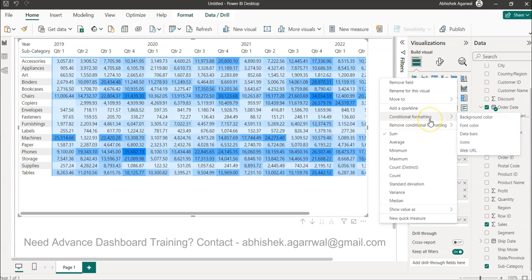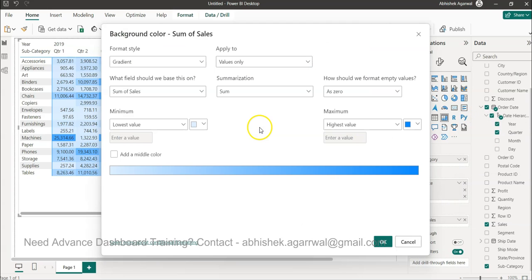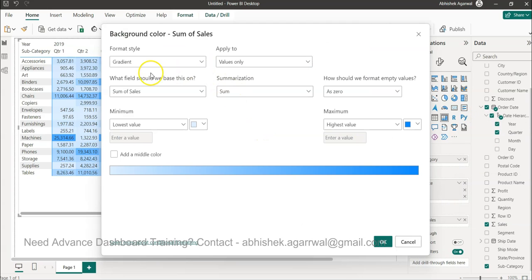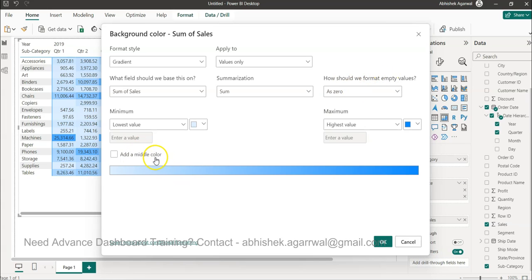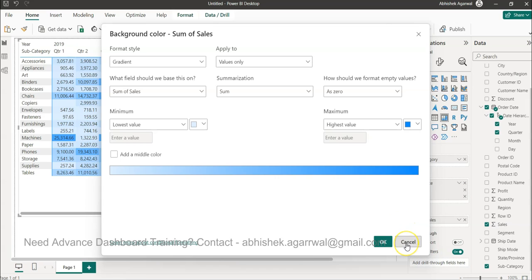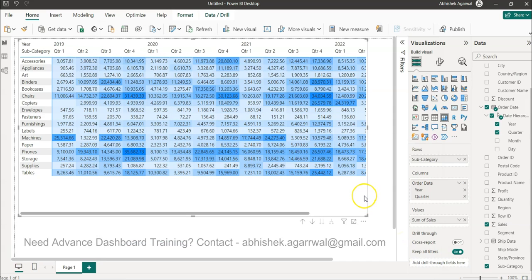But the challenge with this is it doesn't give me an option of removing the numbers. You see, gradient applies to values only. You can add a middle color as well, but it does not have anything related to this. So a small trick that we can apply here is related to one more conditional formatting on top of that.